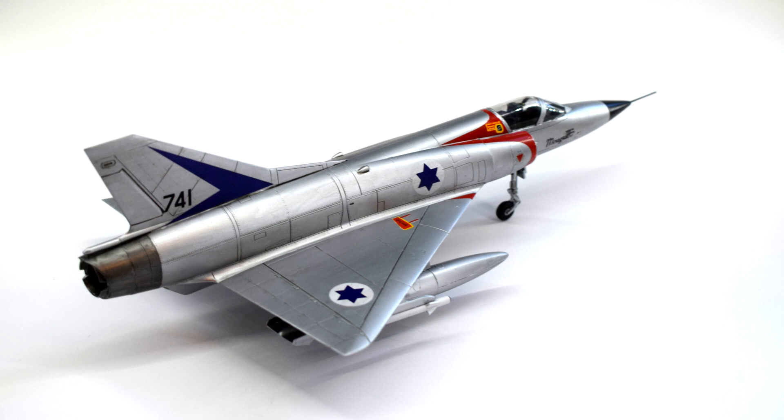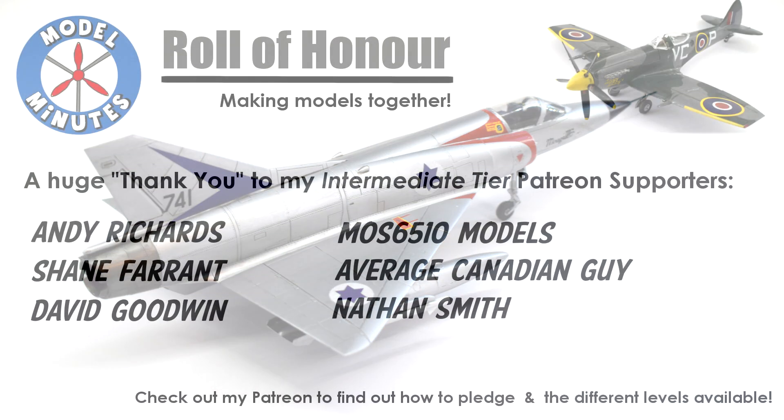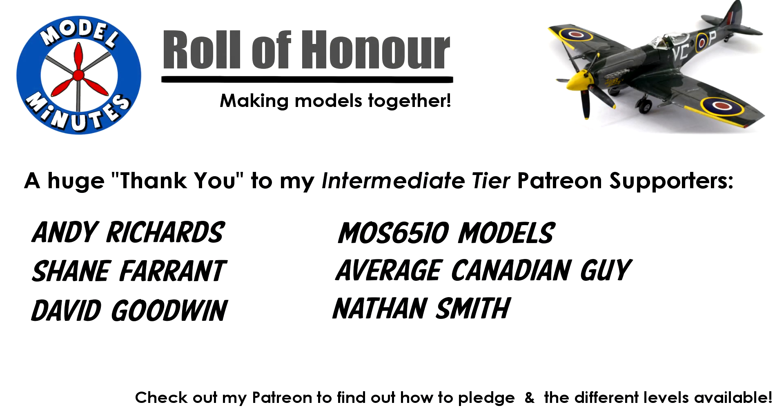Honourable mention to my patrons over on Patreon, whose amazing support allows me to go out and buy all the things I need to continue building kits. You know, paint, glue, more kits. A massive thank you to you guys. Take a look at the link in the description to find out more about what pledging your support gets you, including things like behind the scenes stuff and early access to videos.